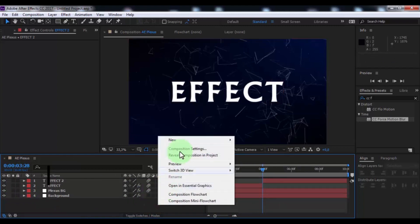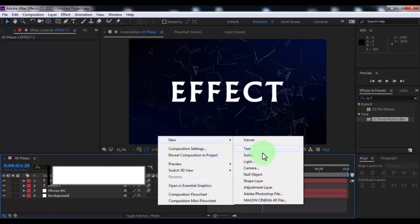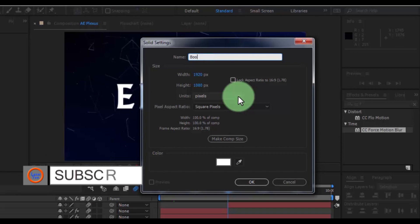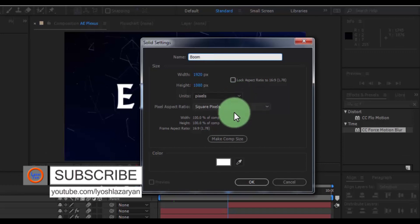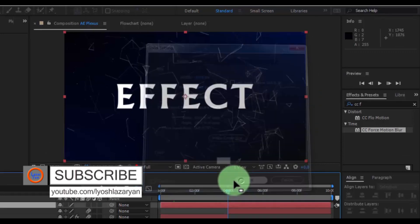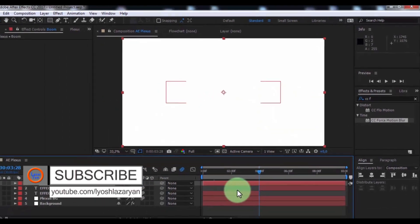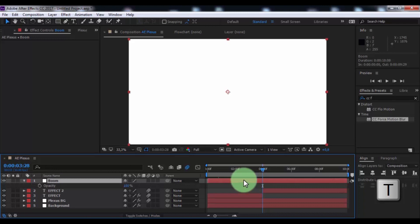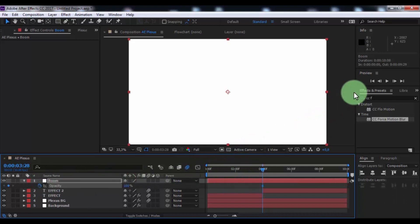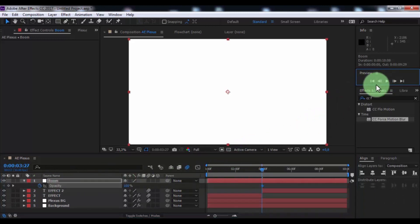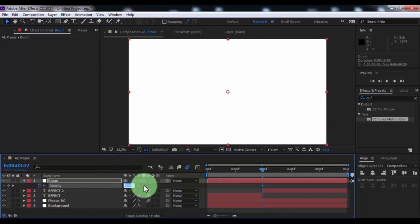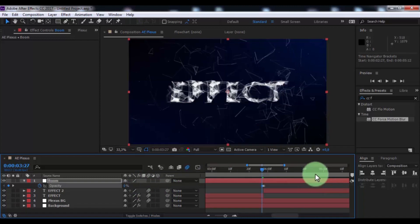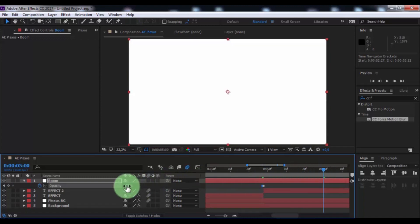Now create new solid, name is boom. Press T, add key frame. Drag slider 1 frame backward, change opacity to 0. Drag slider to 5 second frame, change opacity to 0.